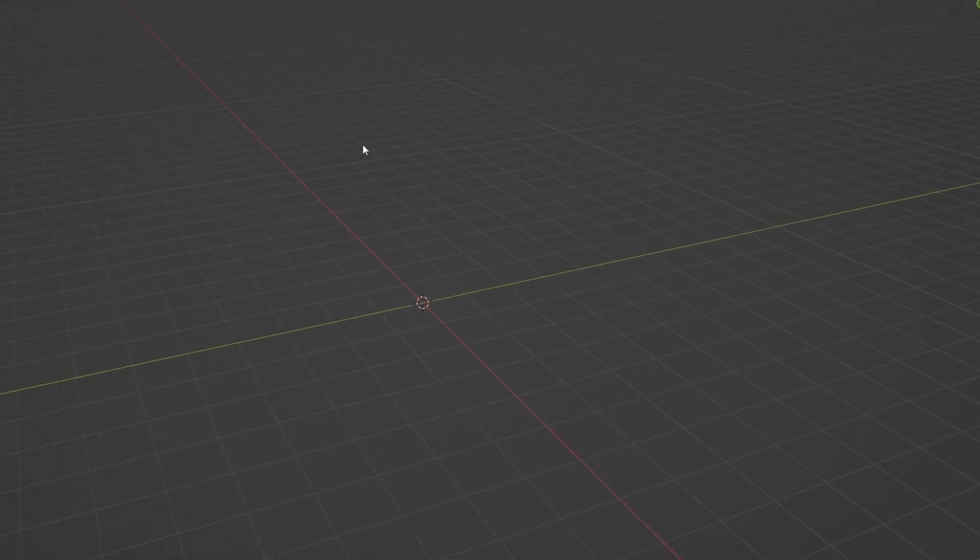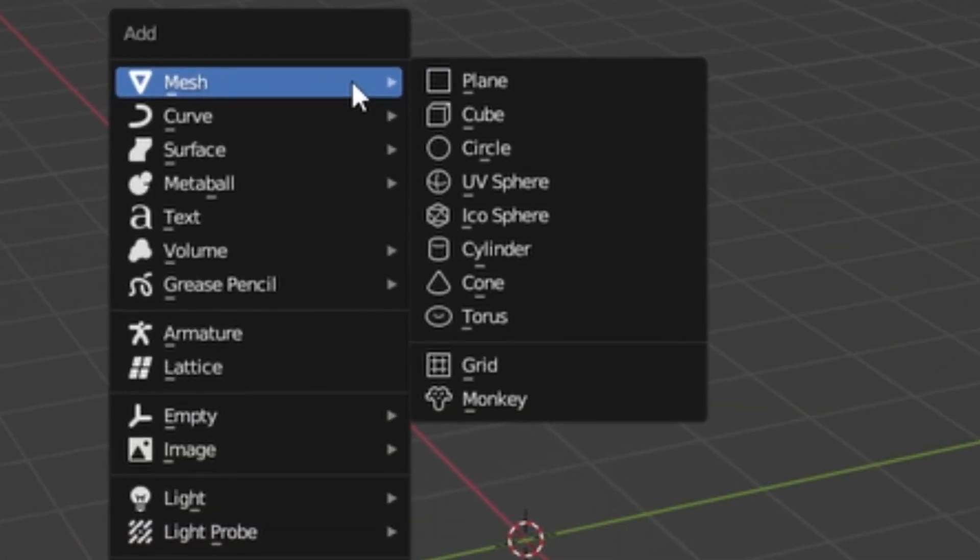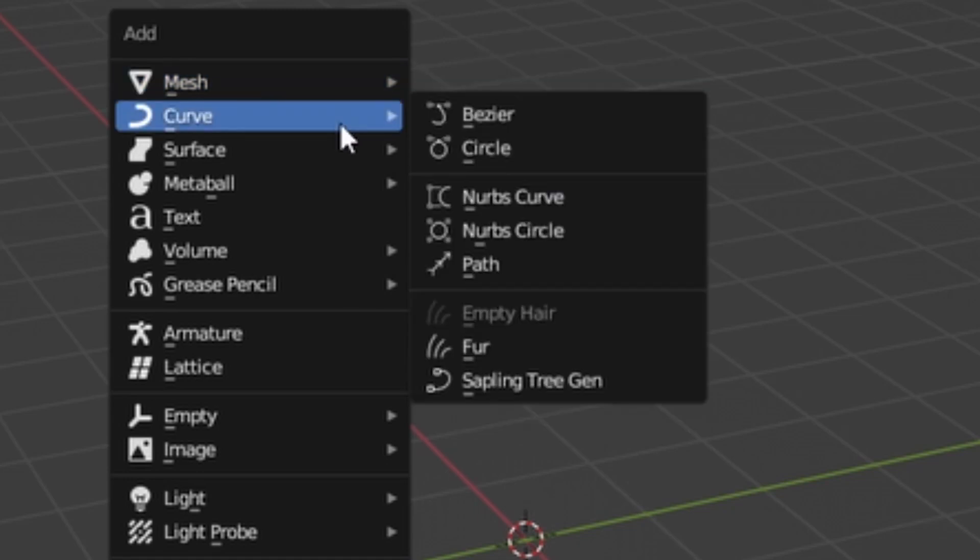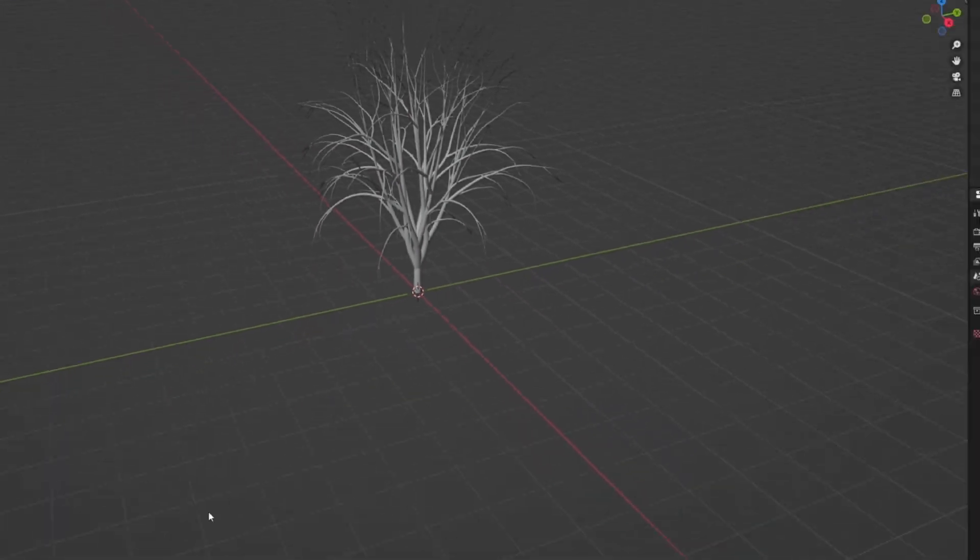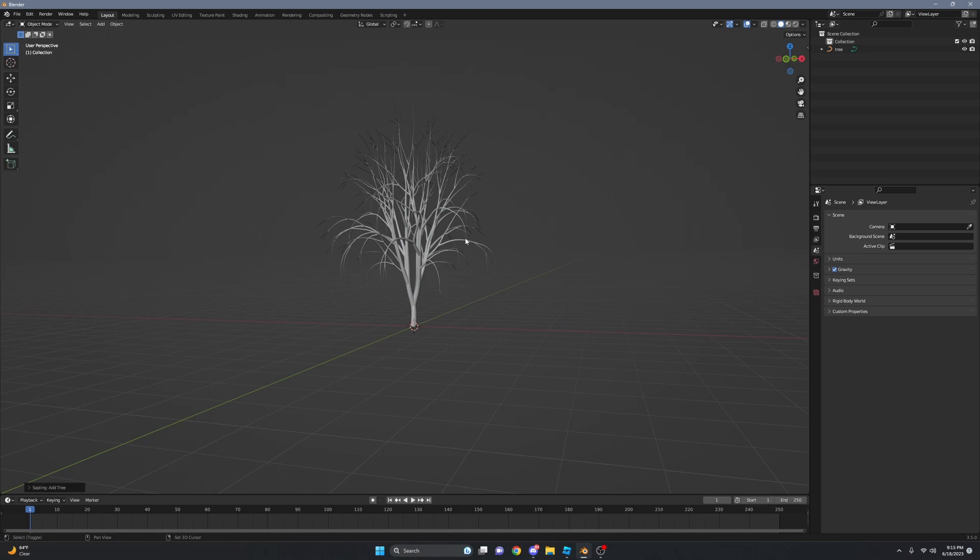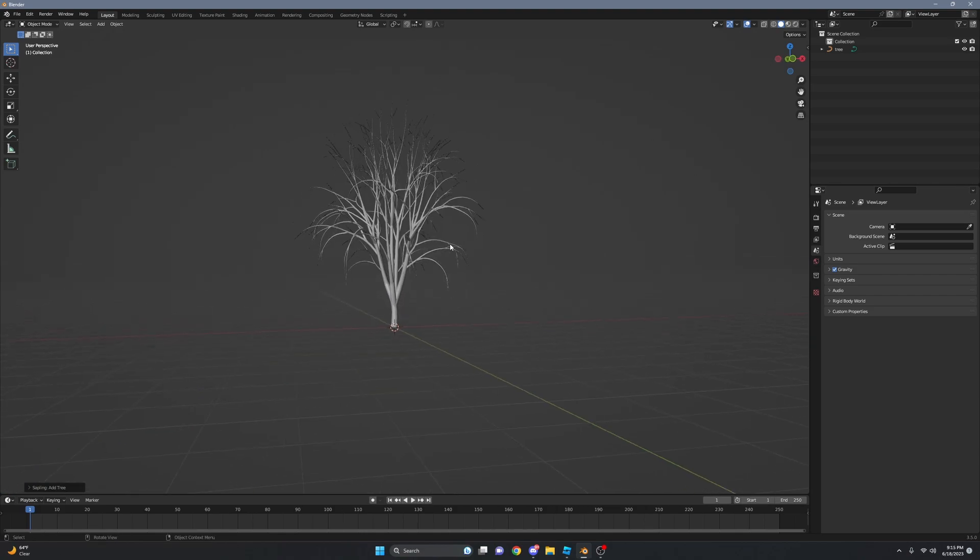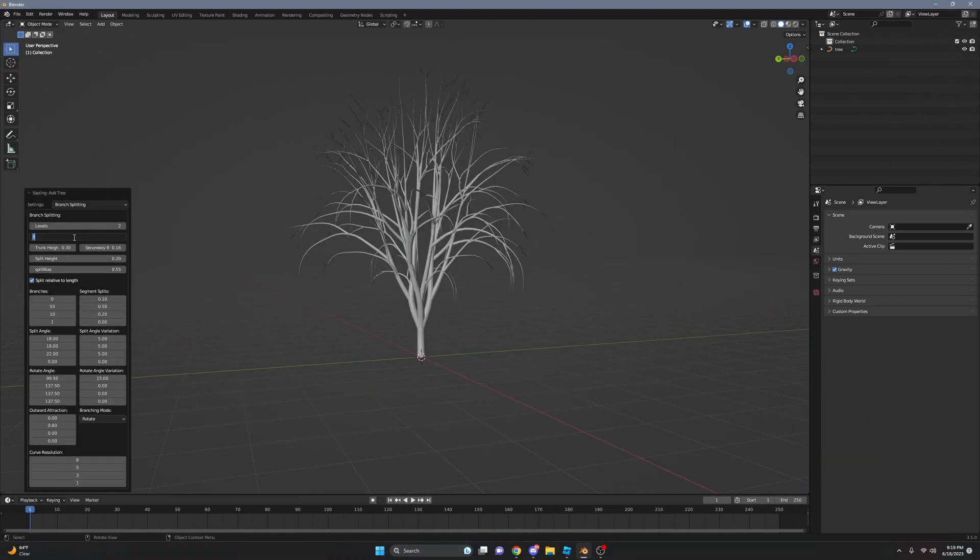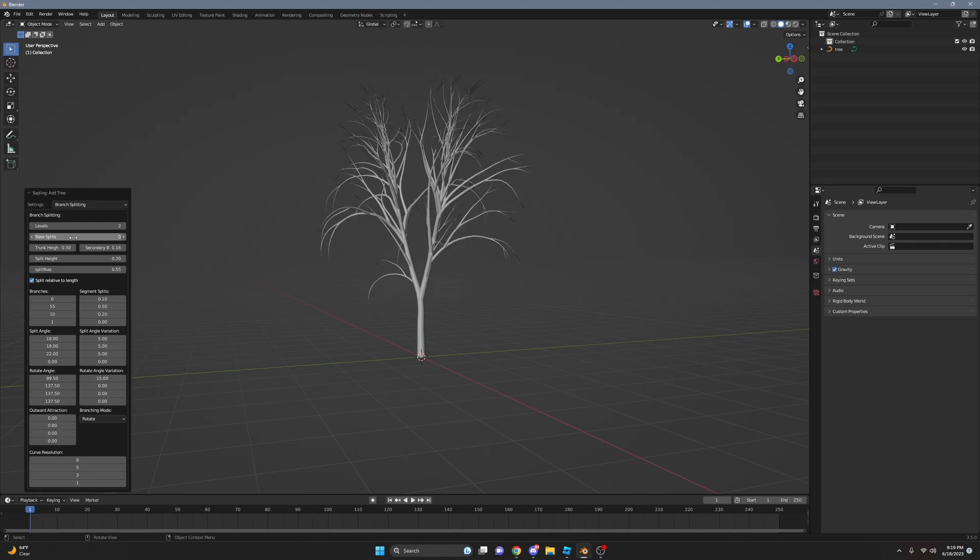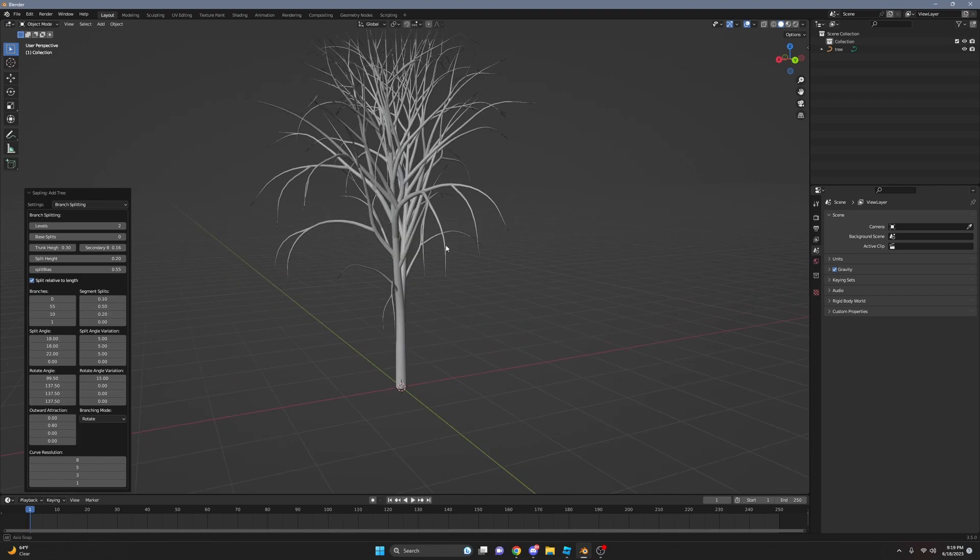Now all you want to do is Shift+A and go to the Curve section and open up Sapling Tree Gen. We're going to change from property. Click on this plate. I think this is a little too much, so let's just change it to zero. I think that will look good.